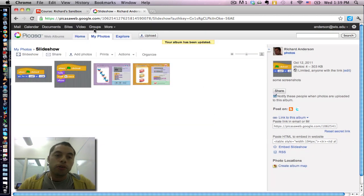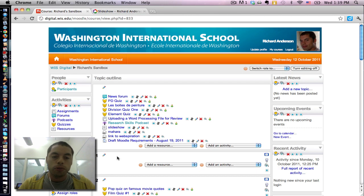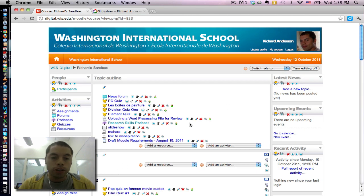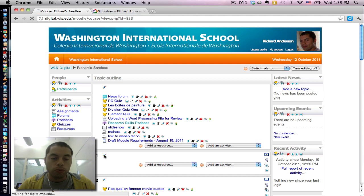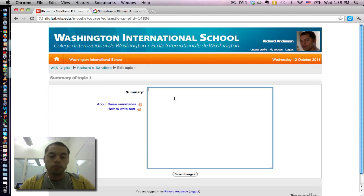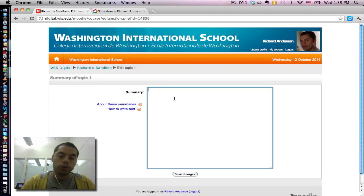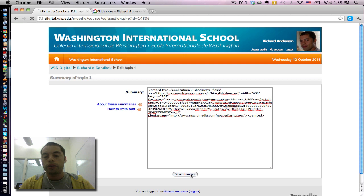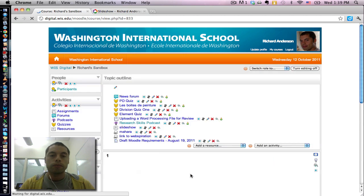I'm going to go back to my Moodle page. And of course, having turned editing on, I'm going to drop that code right in here. Save changes.